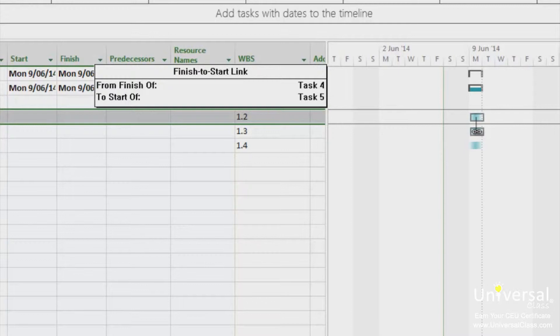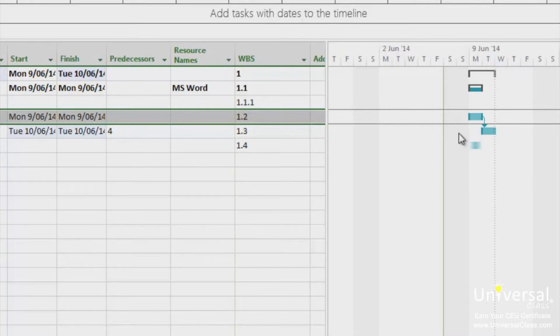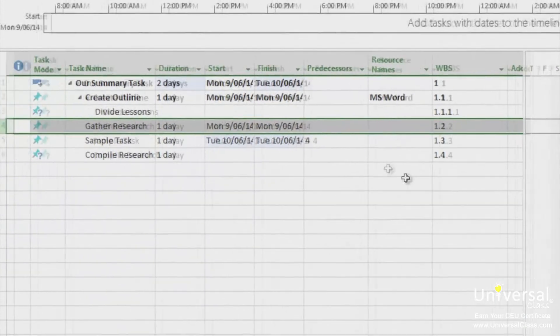You'll also see a little box notifying you of the finish to start link that you've created. When you release your mouse, you'll see a new column added.